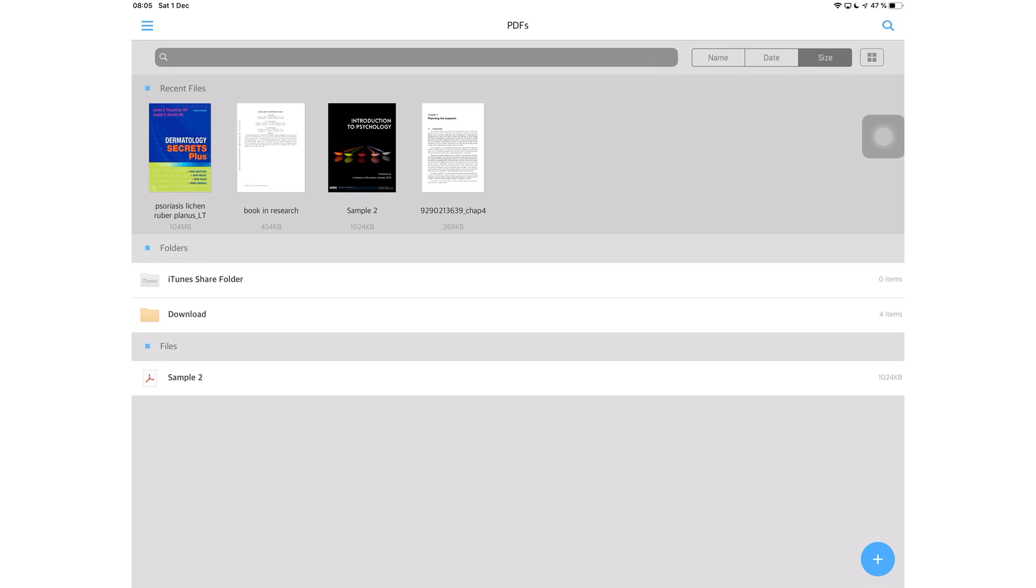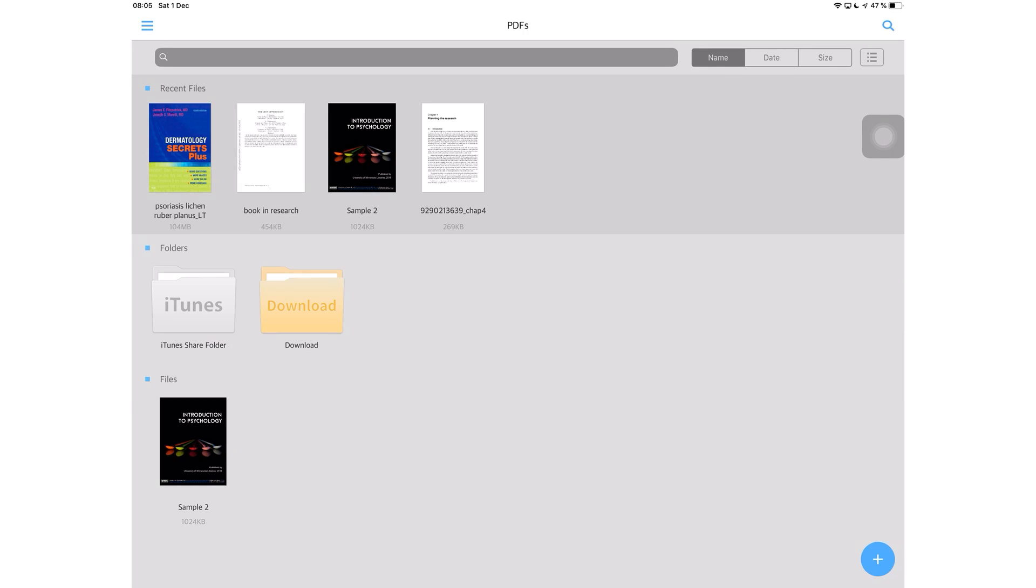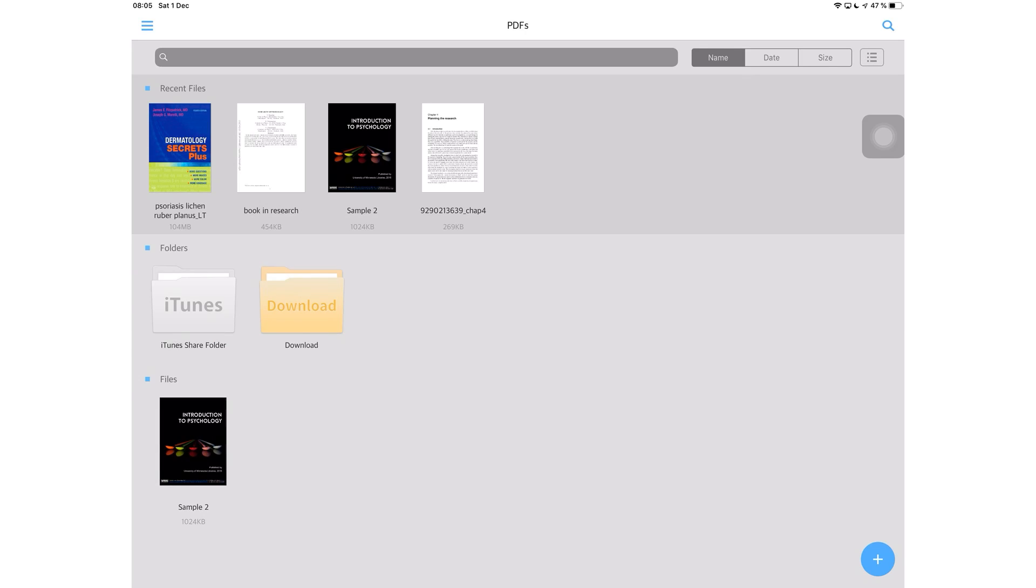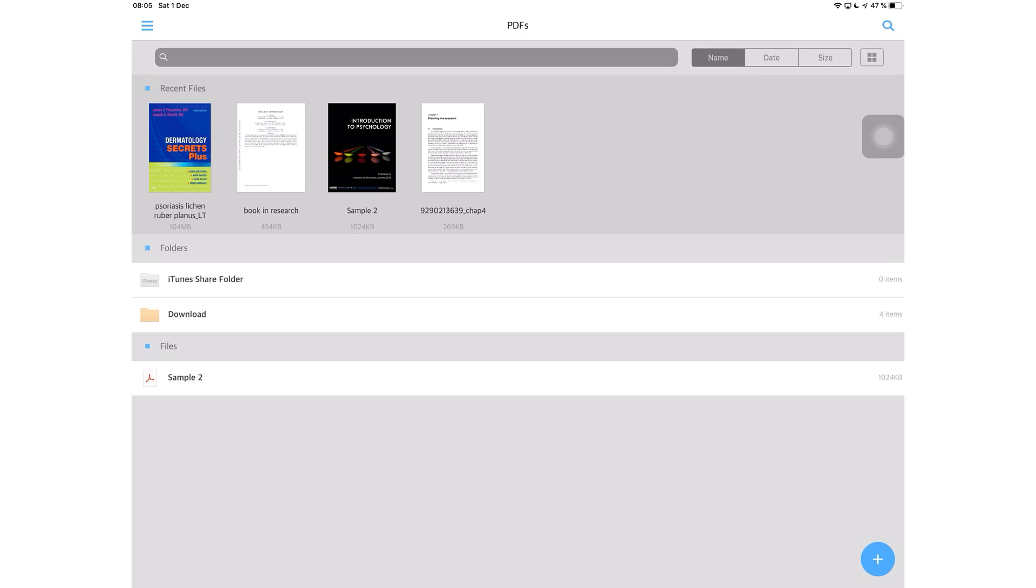On the screen right now, I am on the homepage of the application and I have a few documents and folders. These are arranged according to name, date, or size. And you can also change the way the files look if you prefer bigger thumbnails or more details, whichever works for you.